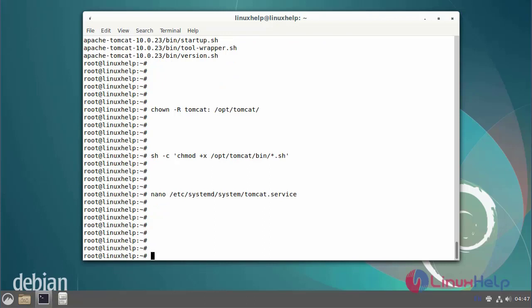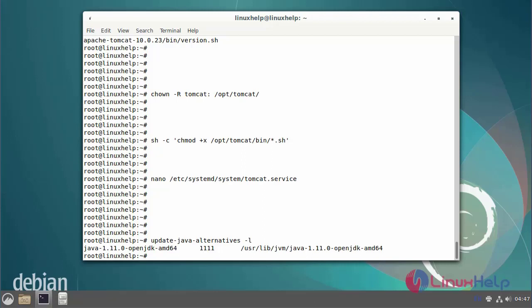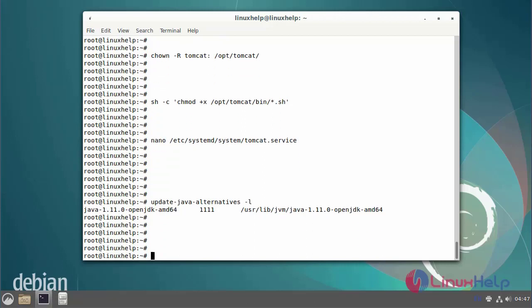Next now I am going to alternate the Java version. After alternating the Java version.